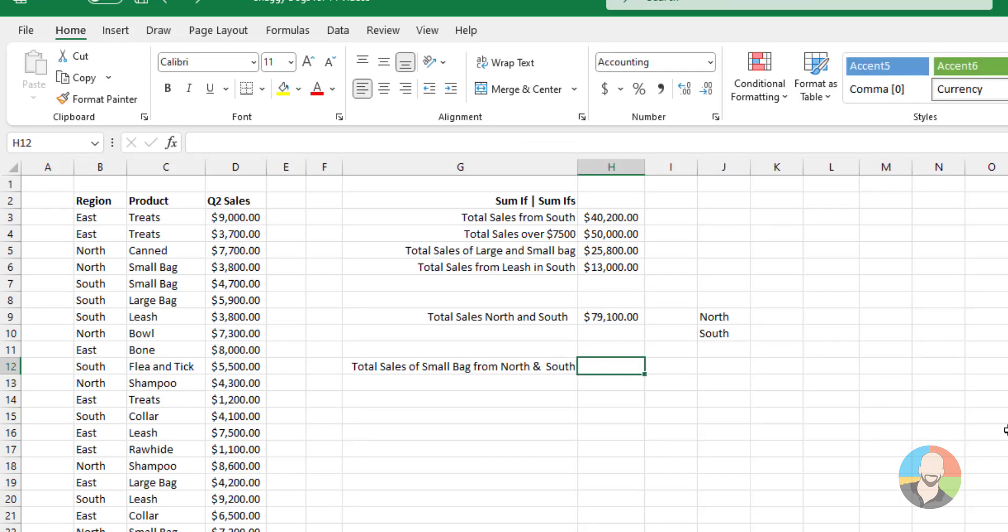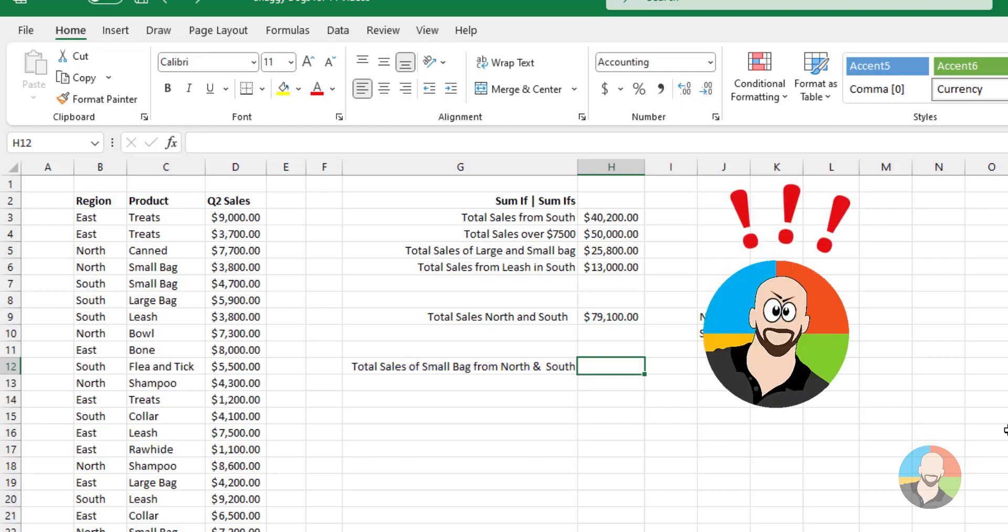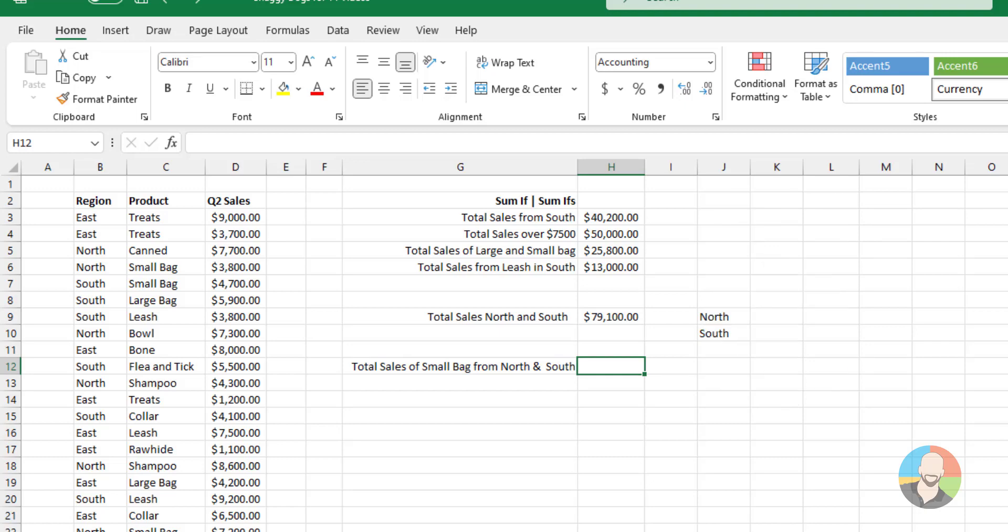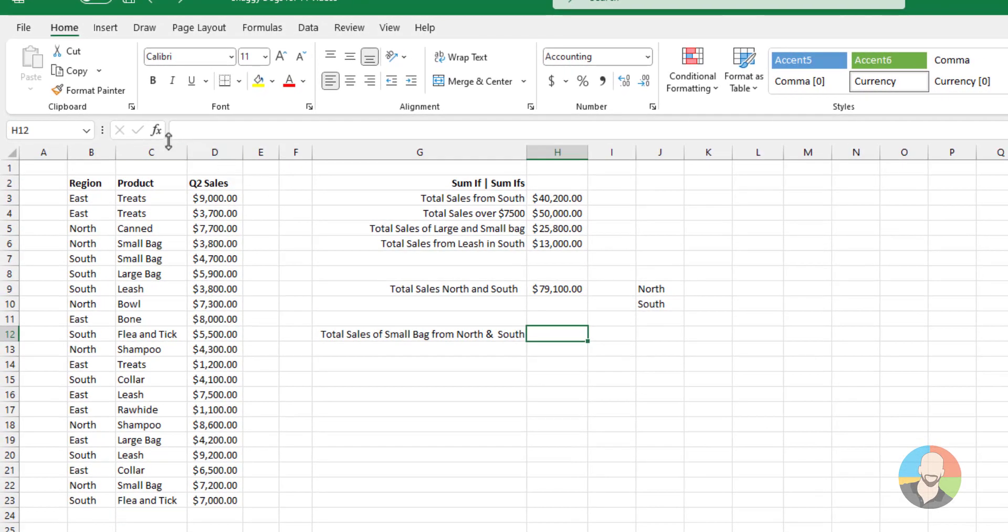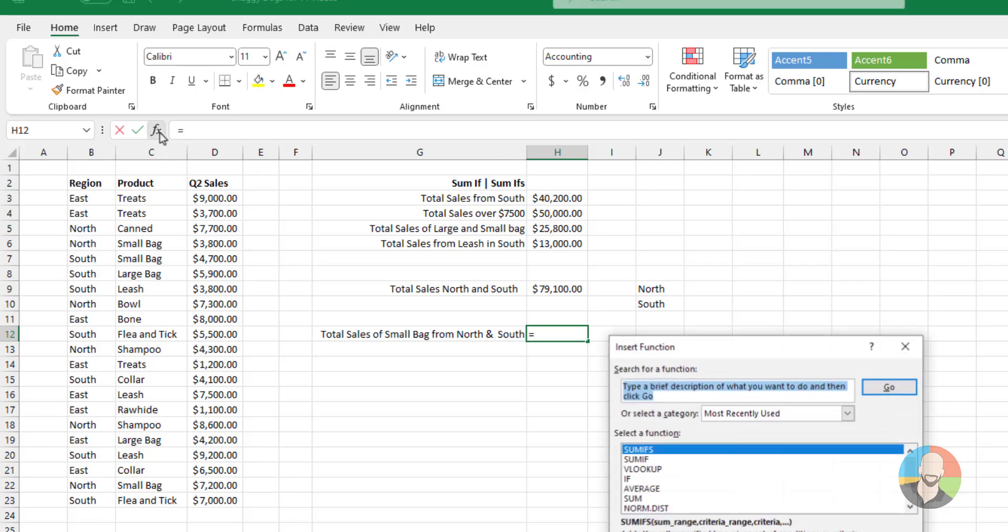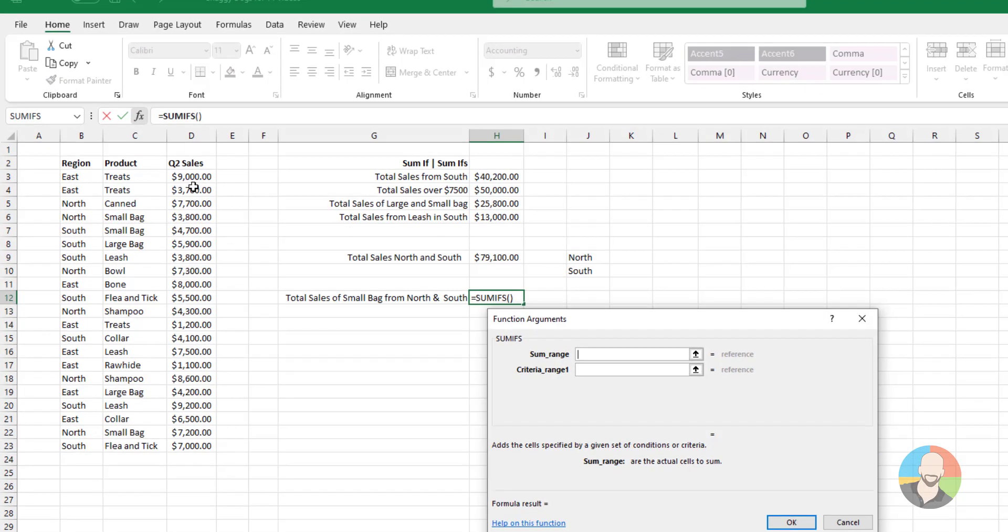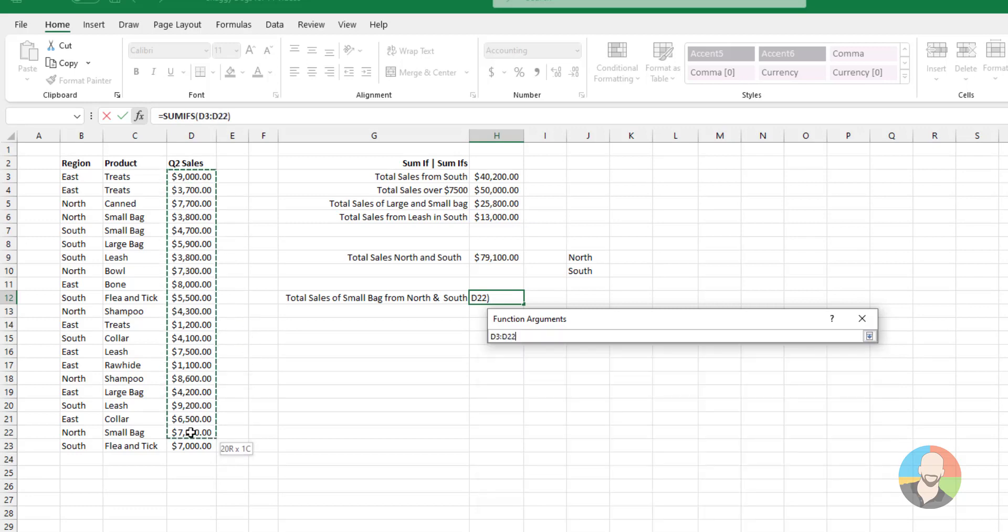Moving on, let's go one step further. Let's say the boss wants to see the total sales of small bags from the North and South. All right, this guy's really starting to push it. But here's how we solve it. And I'll wager you probably have a good idea on how to do it. We can go up here and click our FX icon. Choose the SUMIFs. And we'll start off by selecting our sales.